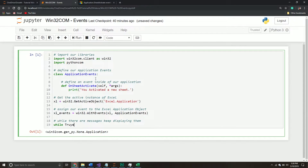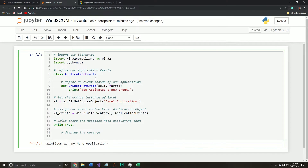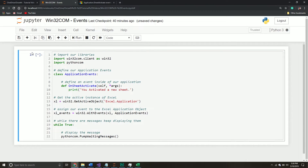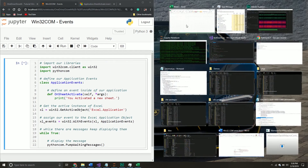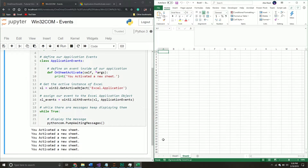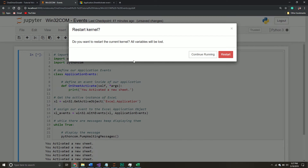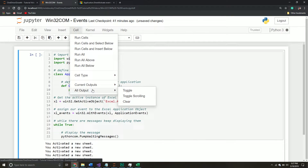I can now run my script. You can tell it's now actively running — it's listening for our events. And now every time I click a sheet, it is displaying that message back to me. Pretty cool. In this example we did a simple one, but we'll see more complicated ones in future videos. I'm going to restart my kernel so it stops listening for events, and then clear the output.